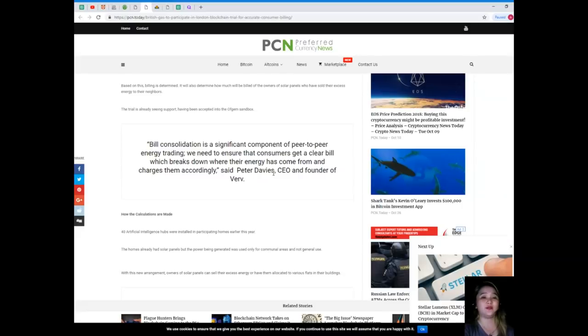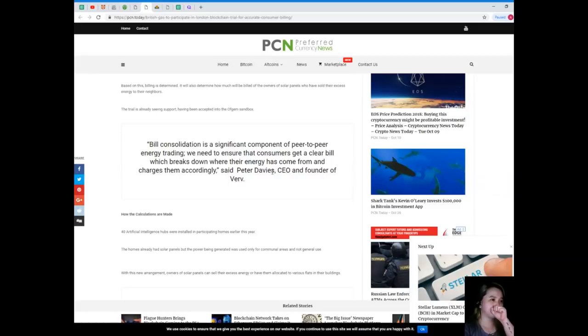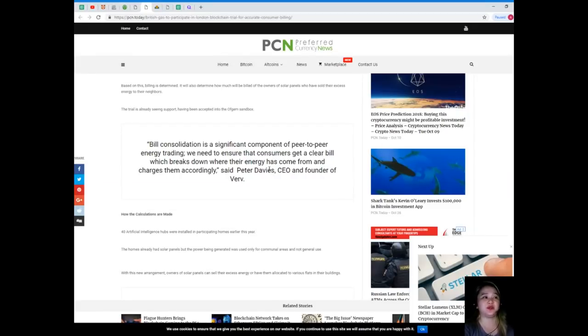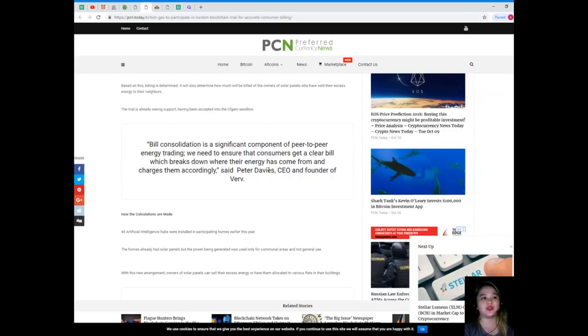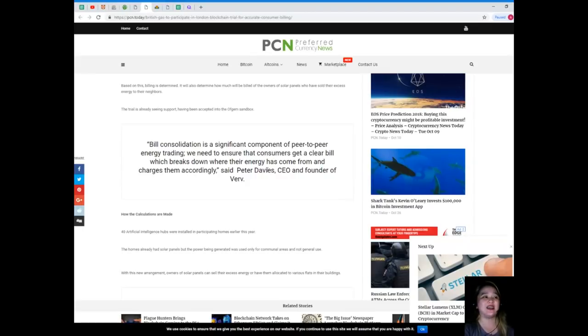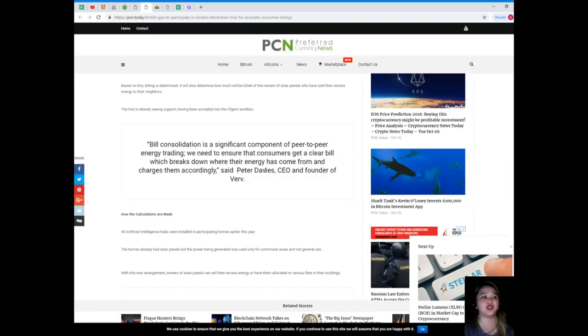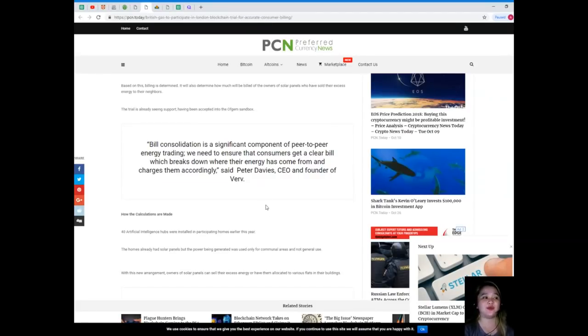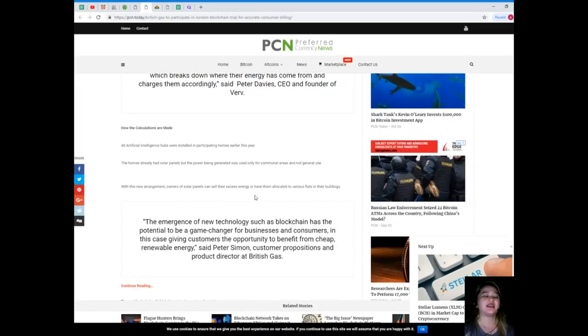The trial is already seeing support, having been accepted into Ofgem's sandbox. Bill consolidation is a significant component of peer-to-peer energy trading. We need to ensure that consumers get a clear bill which breaks down where their energy has come from and charges them accordingly, said Peter Davies, CEO and founder of Verv.